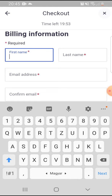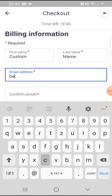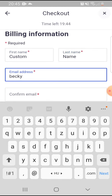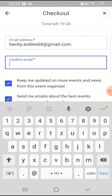You have to give your billing information — your name, by tapping on it and typing your name, your email address.